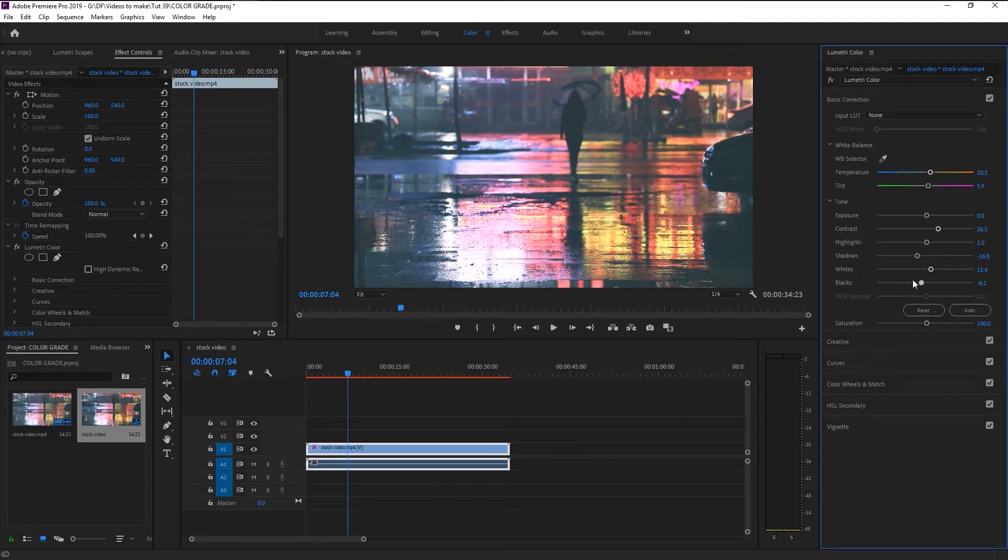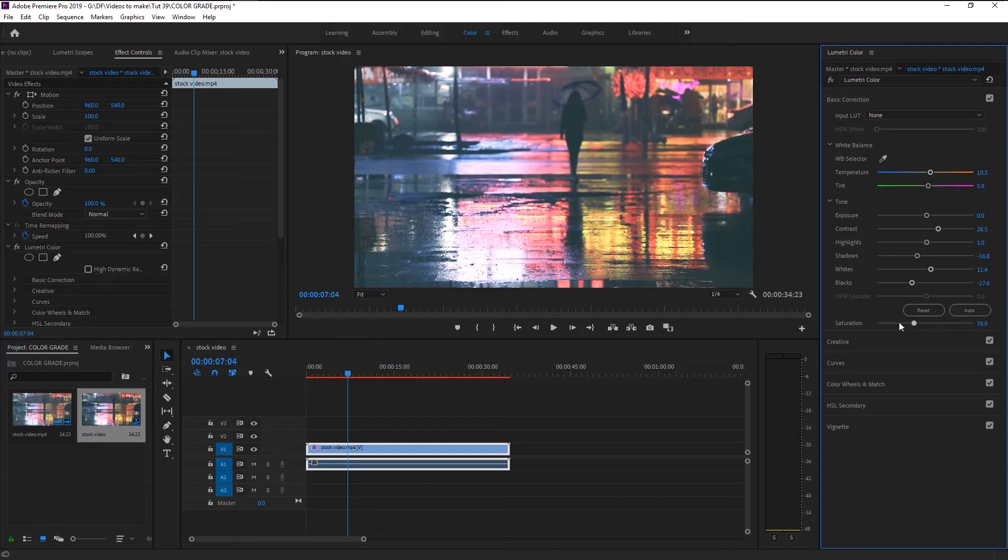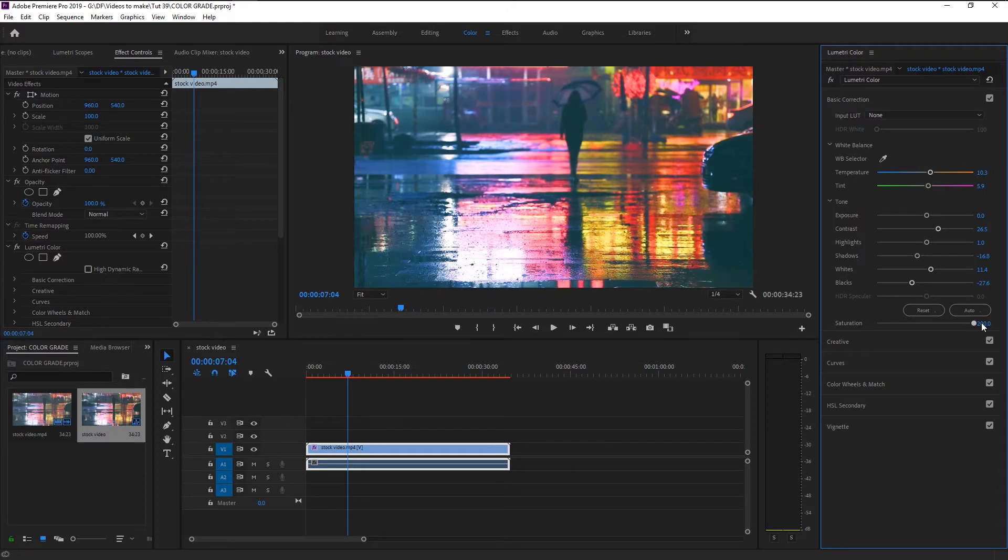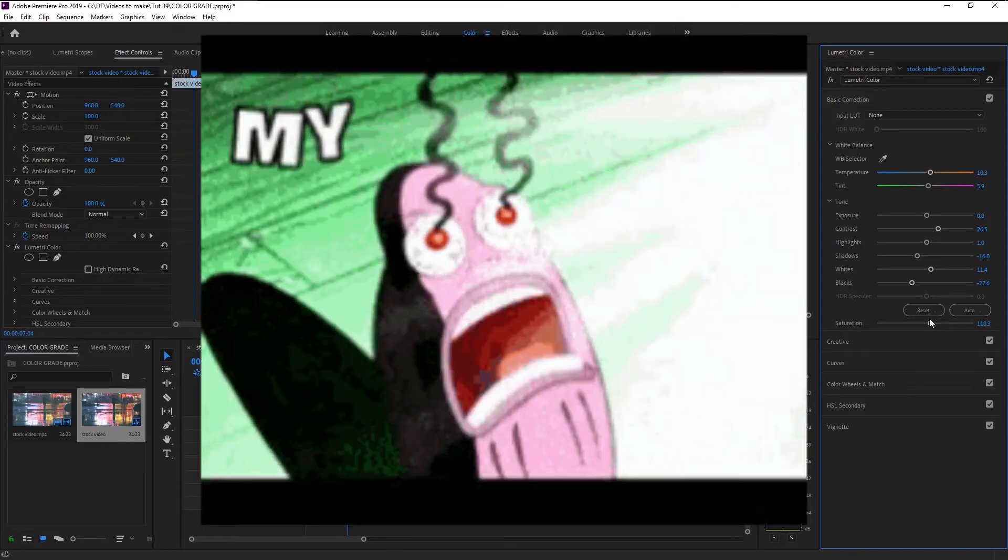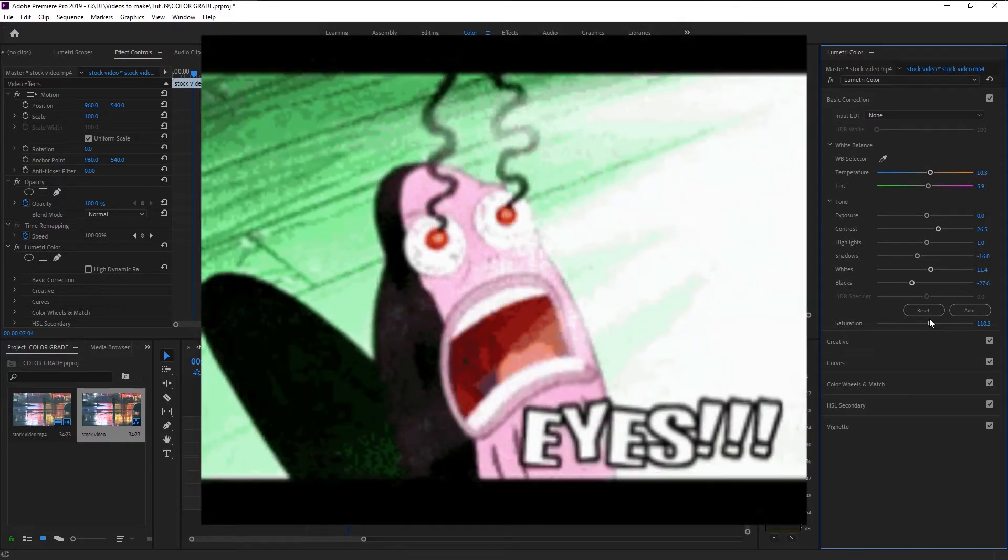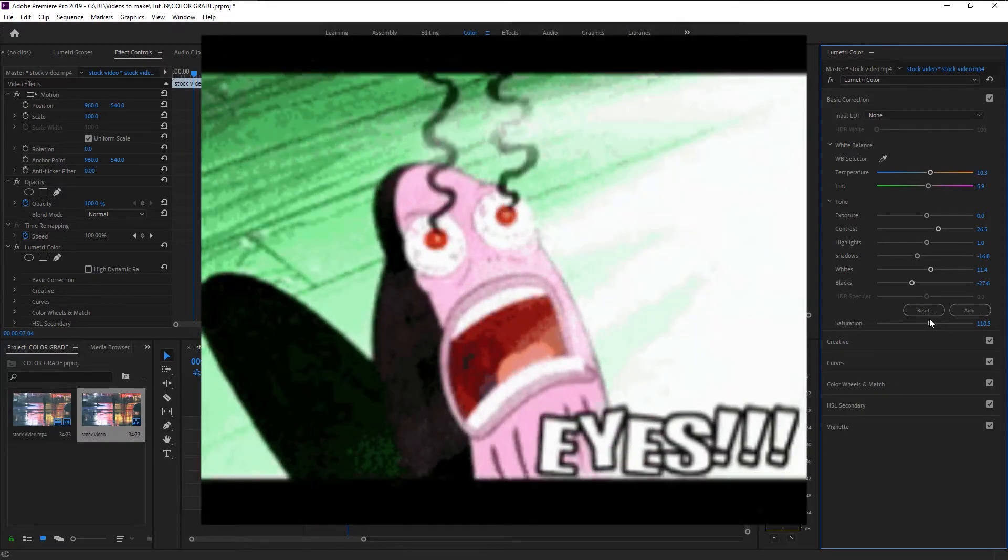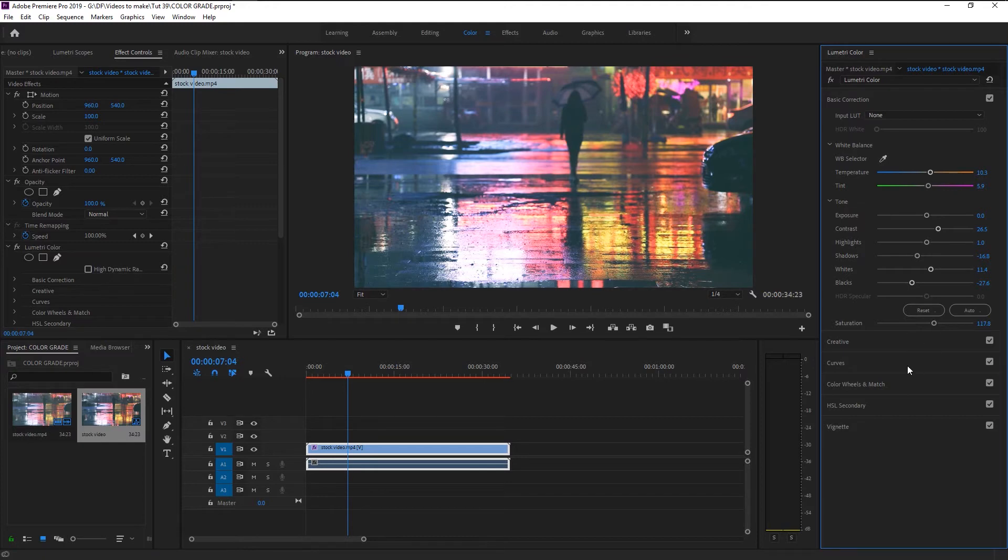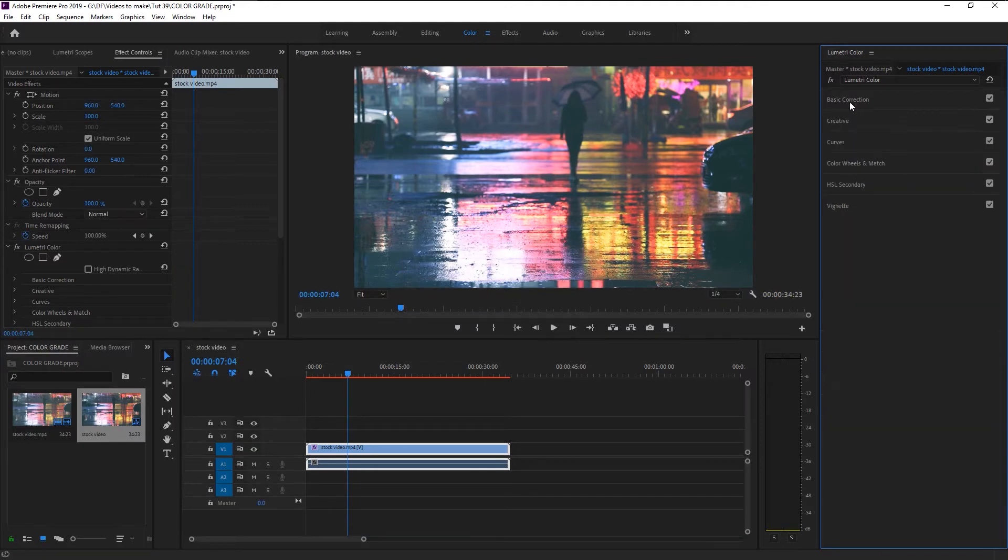Since our video is super black on some areas, we will decrease the black to minus 27. Saturation represents the overall color of the video. You can make it black and white if you decrease it, or increase it to make it more vibrant. I suggest that please don't overuse the saturation because it will make your video look unwatchable. We will increase it to 112. As you see, just by using Basic Correction, our video became really good.